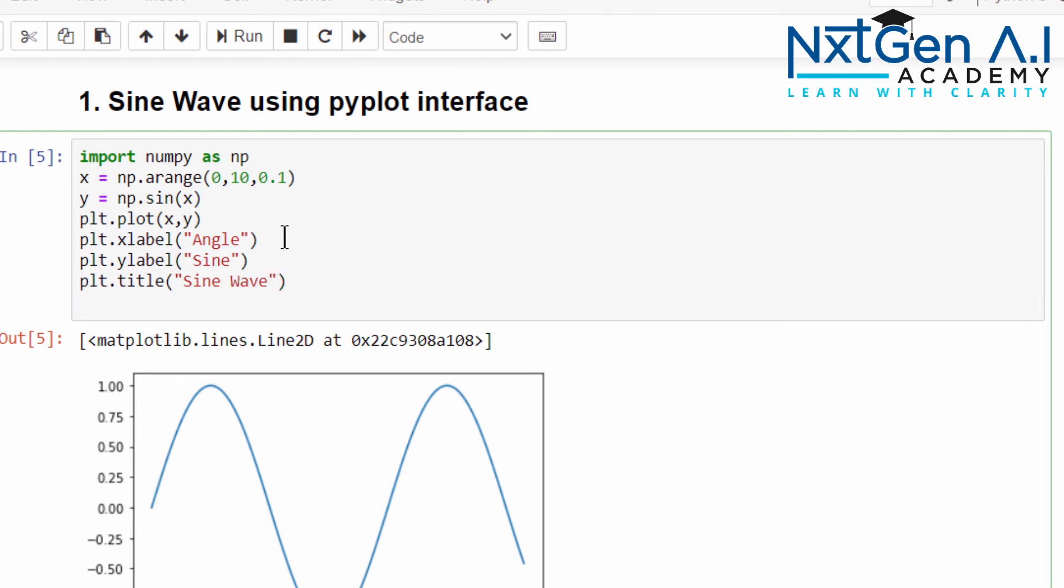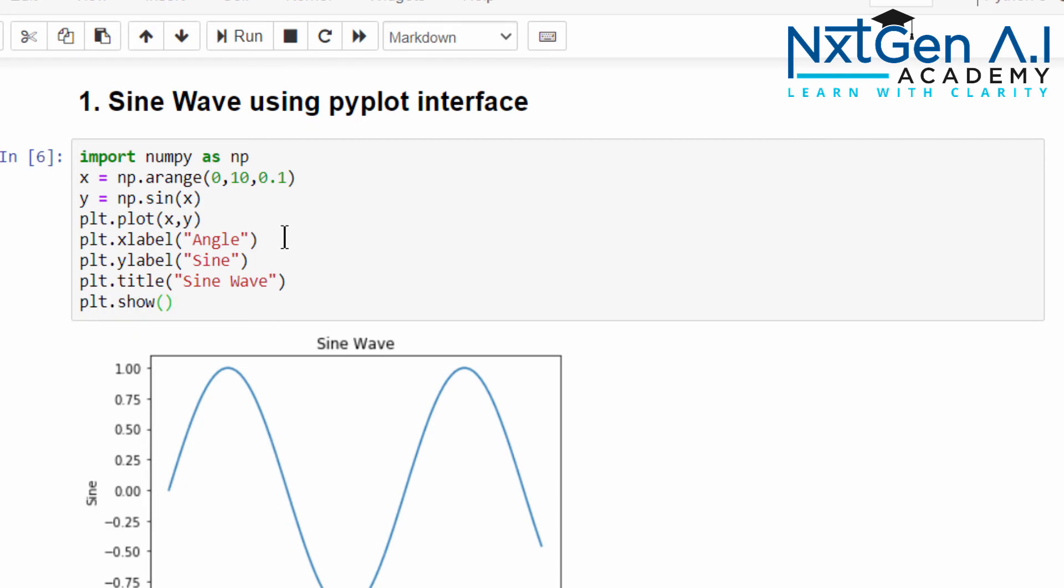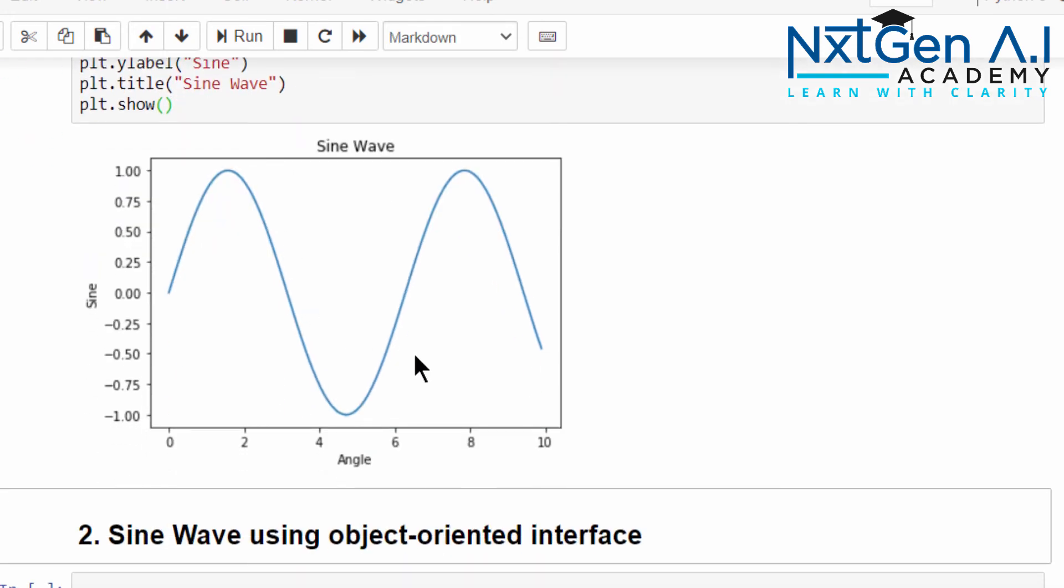Now you can type plt.show, execute. See our final output: the label of x axis, the label of y axis, and the title.